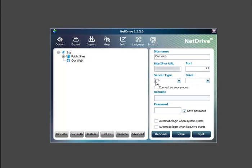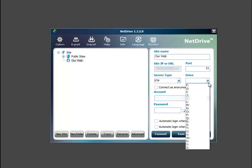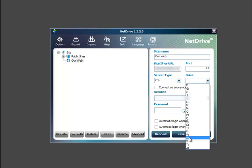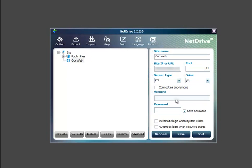So server type is going to be FTP, drive letter. Just pick a letter of the drive you want to use. So in this case we're going to pick W.